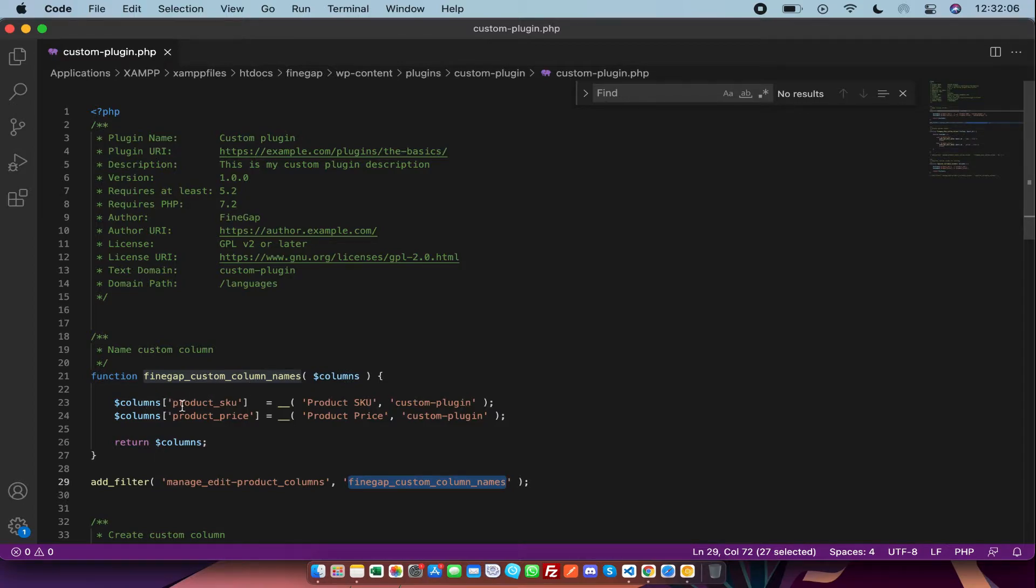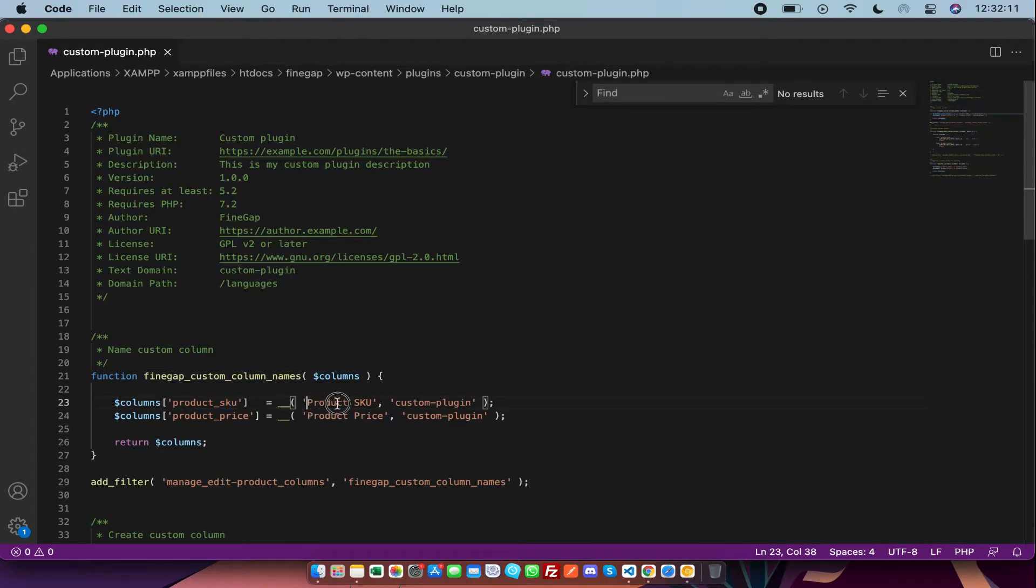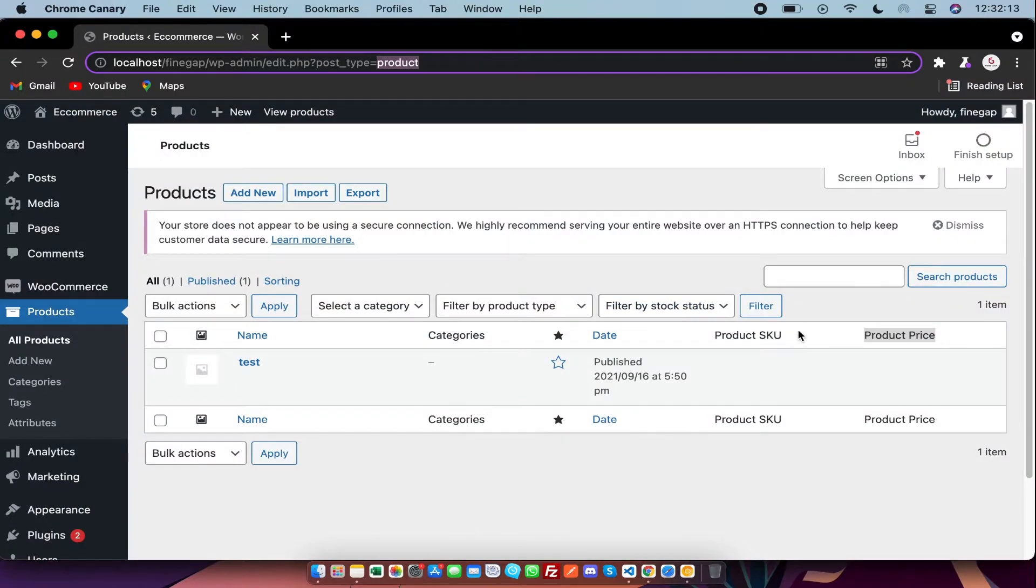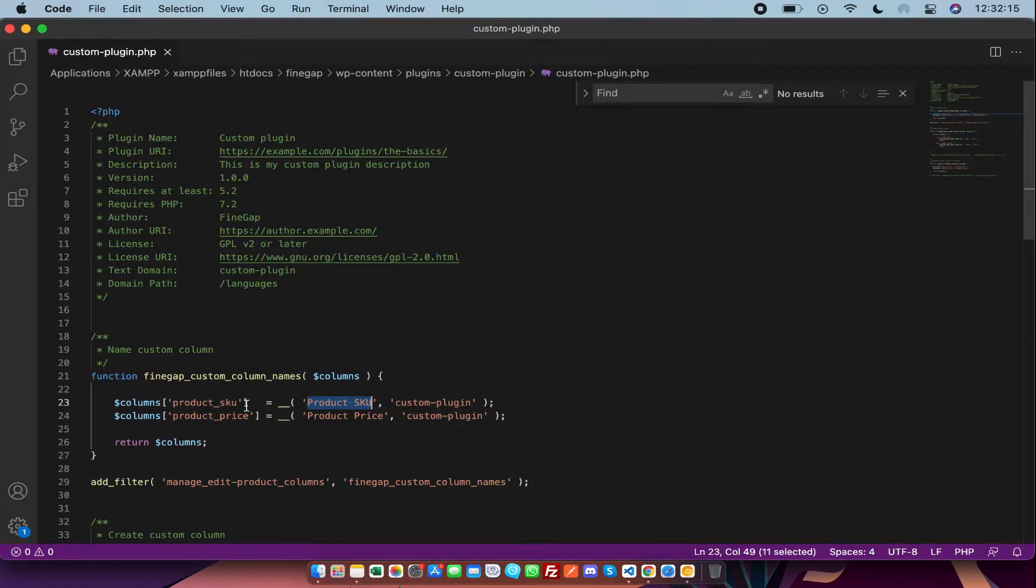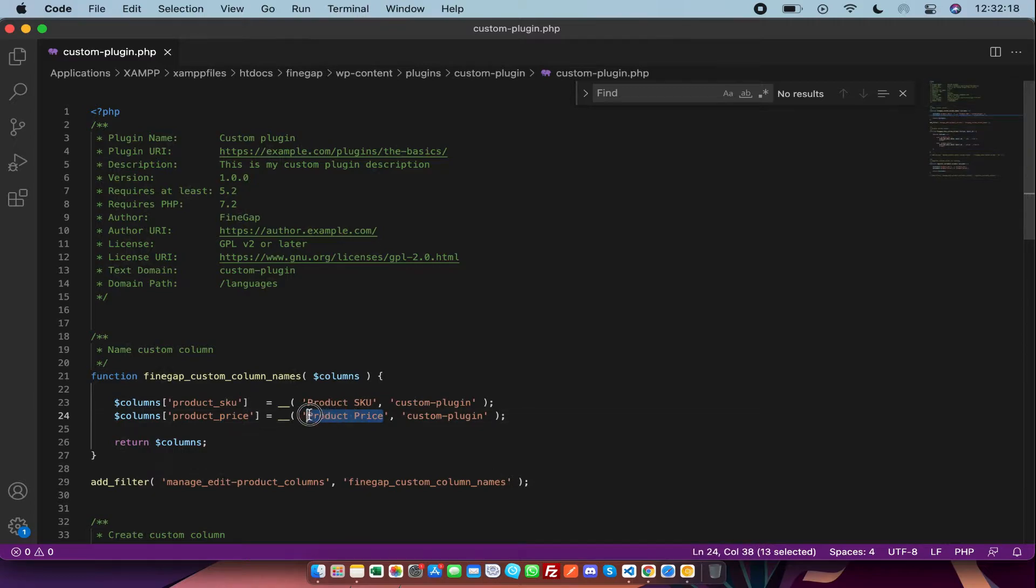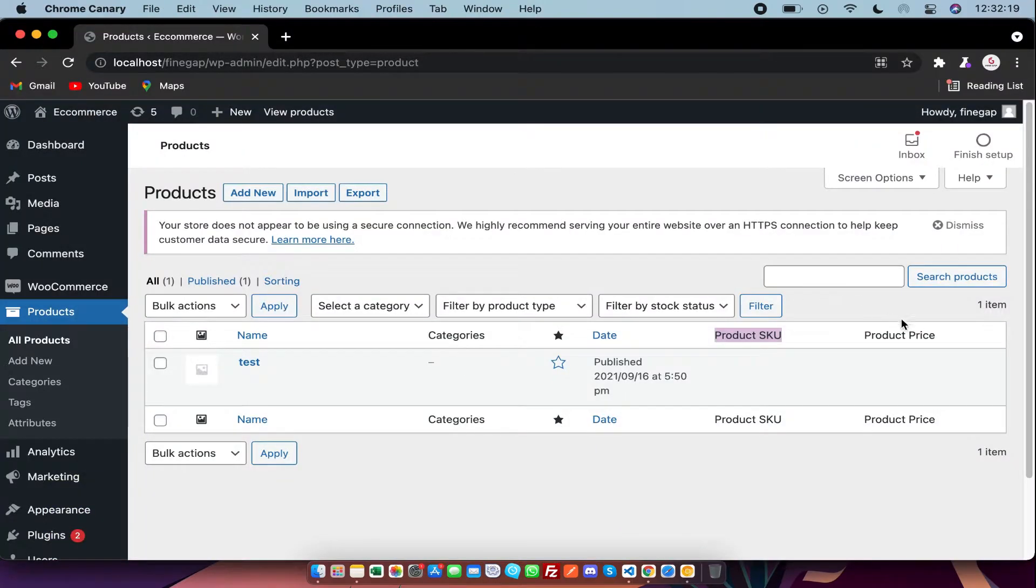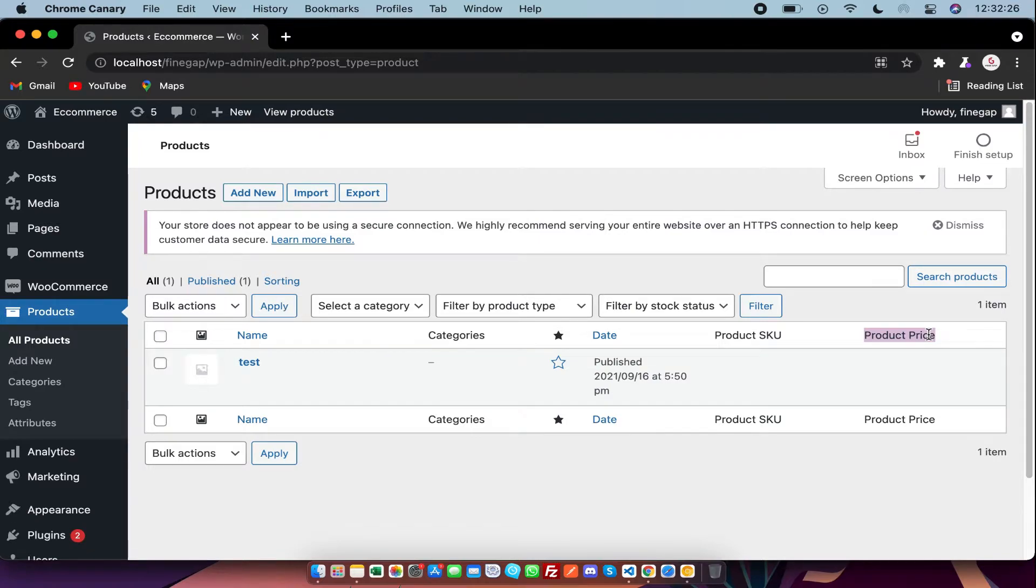I am going to give it my own keys. For example, product_sku, and the showing name is Product SKU which is just showing there. Second one is product_price, which is showing there also in the front end. So this is just the showing of names.